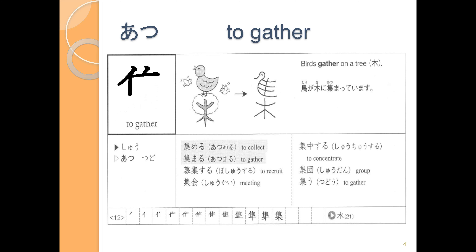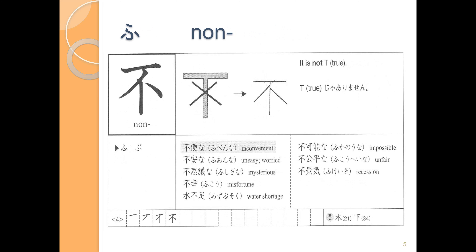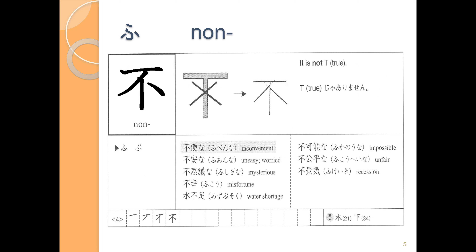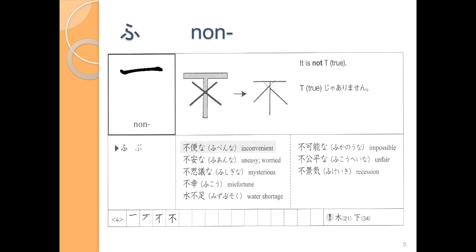The next kanji is also part of a word that will be new to us. The idea is that we use it as a prefix meaning something like 'non-' or 'not-'. The word we're going to talk about that has this prefix is ふべん, which means 'not benri' — inconvenient. This is the ふ in ふべん. Let's write: 1, 2, 3, 4. One more time: 1, 2, 3, 4. And once more: 1, 2, 3, 4. That's the ふ of ふべん.